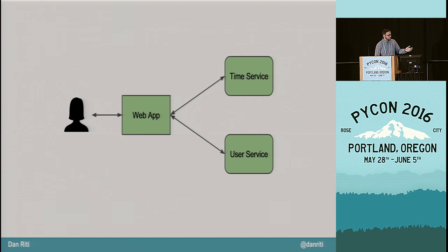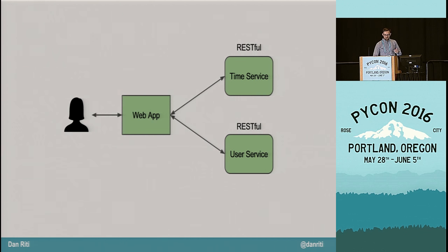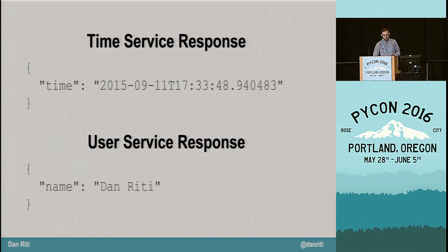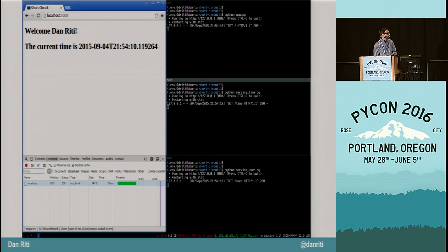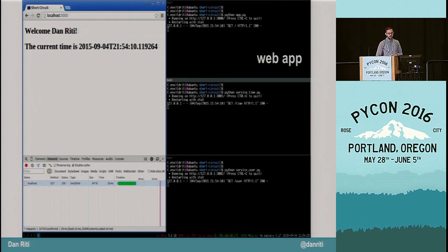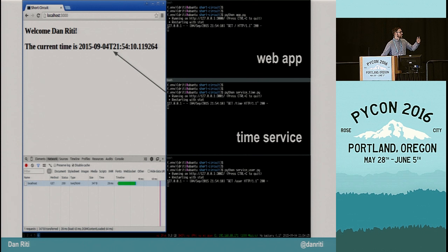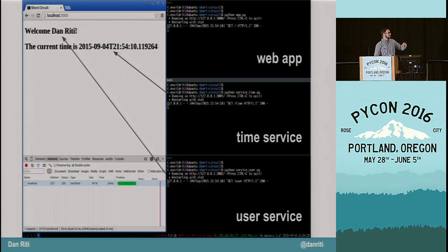Let's assume we're all working on a system with the following infrastructure. We have a simple web app that talks to two different services. Both services are RESTful, and the web app talks to them over HTTP. Both services give very simple JSON responses: the time service gives us some time, and the user service gives us the user's name. From a user's perspective, we have a great-looking web application displaying the user's name and the current time. With three terminals, we're running the web app, the time service, and the user service.